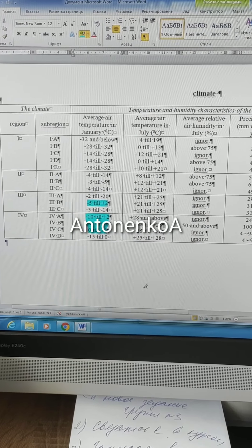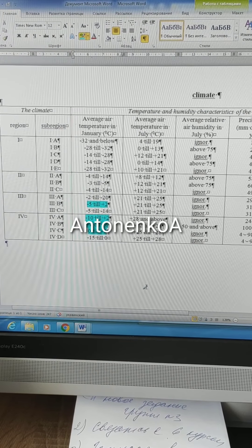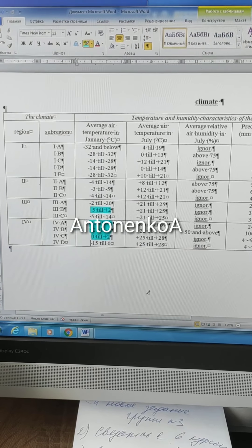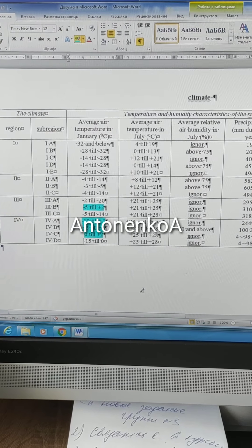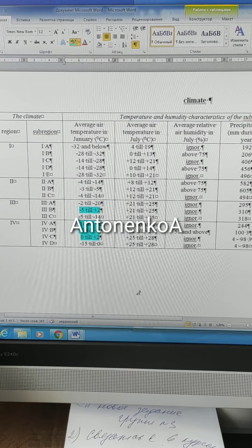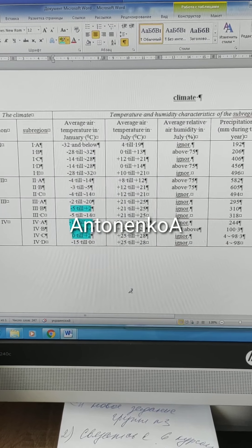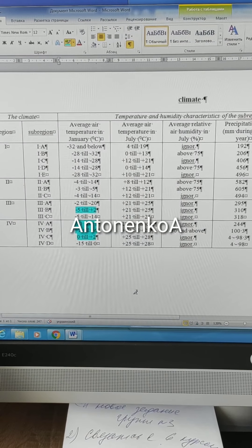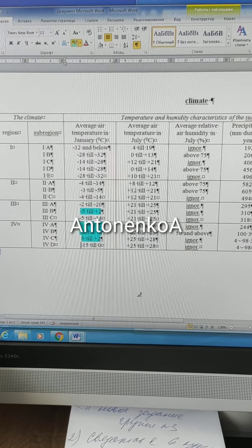Average air temperature in January is +2°C. This can be pertained to Region 3, subregion 3B, and Region 4, subregions A, B, and C.